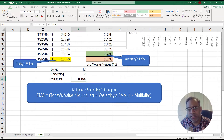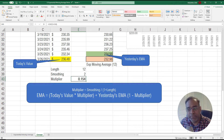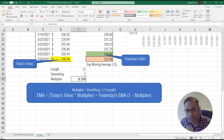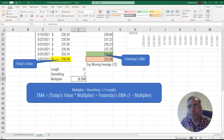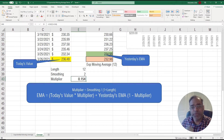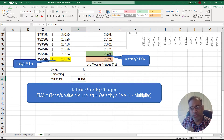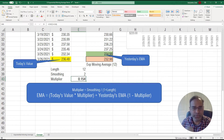In effect, what this is saying is: if we assign today's value 15.4% importance, then yesterday's EMA gets 100 minus 15.4, which is 84.6%. So if you give 84.6% weight to yesterday's exponential moving average and 15.4% weight to today's value, and then add them up, you get the total new exponential moving average.